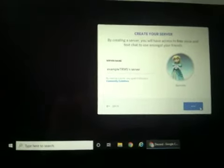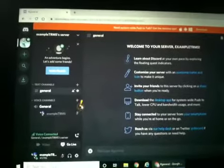You're gonna create the server. And this is how you get the link — the link is right there. You can copy it and send it out to people.